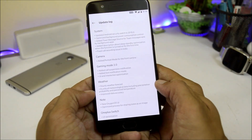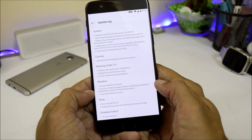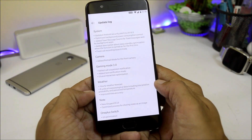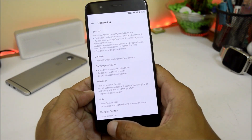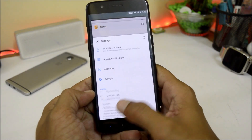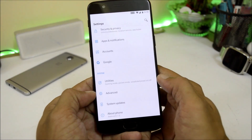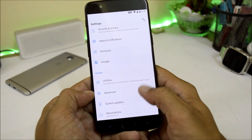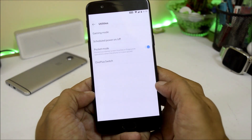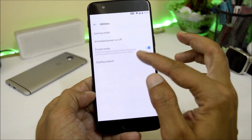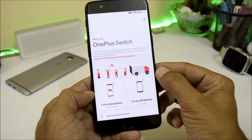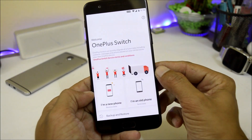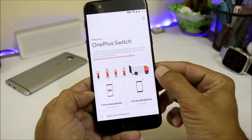The last change log is related to the OnePlus Switch application, under which they have done UI optimizations — nothing new has been added. OnePlus Switch can be found under Utilities and is the best way to transfer data from one device to another.